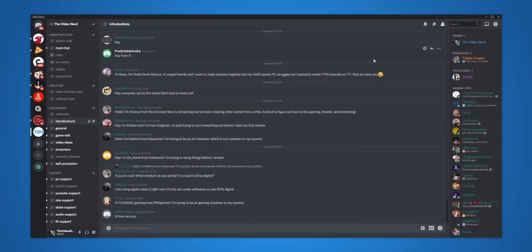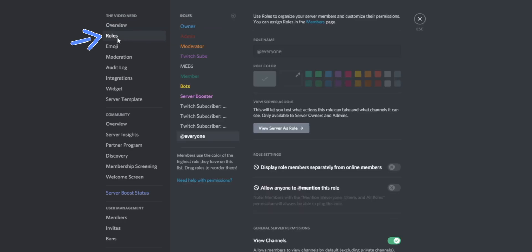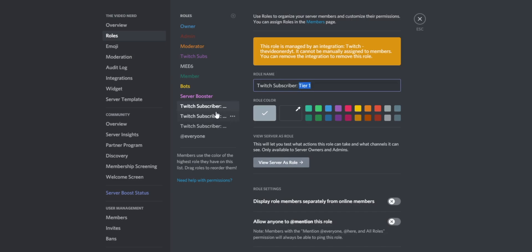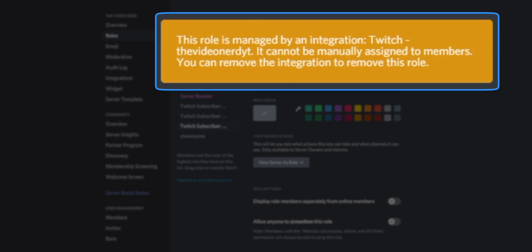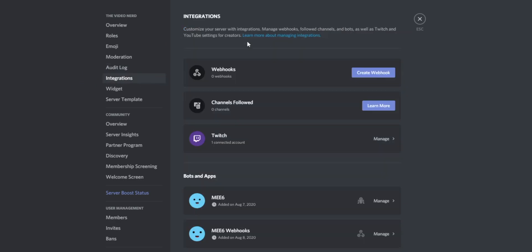Once that's done, close this and go to your server settings. Click on your server right here on the top and then go to Server Settings. When I go to Roles right here, you will see that I have roles for Twitch subs — Twitch subscriber tier one, tier two and tier three. Right here you see a yellow message saying this role is managed by an integration — Twitch, the video nerd. It cannot be manually assigned to members. These roles are automatically assigned to people who subscribe to you on Twitch, and it happens in the integrations. We have Twitch — it's already linked for me.